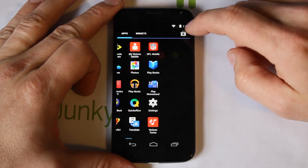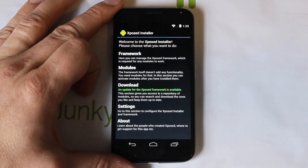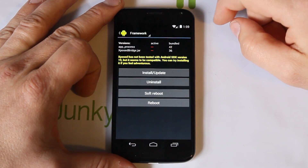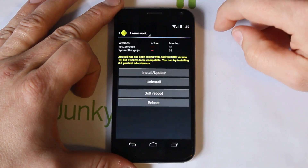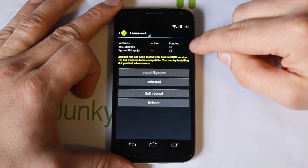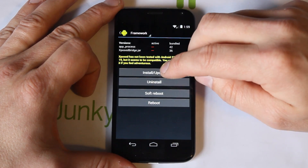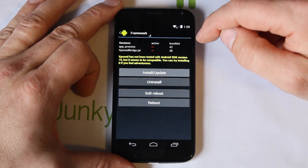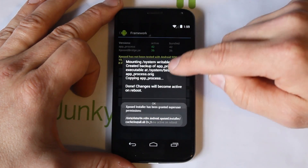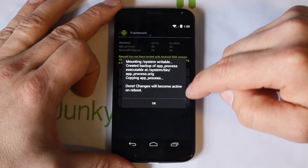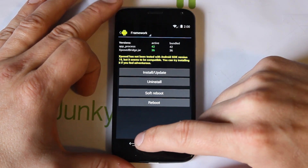We're fully booted, so go back into the app drawer, get Xposed Installer. The first thing you need to do is come in to Framework. You can see the build info and some items in red saying it's not installed. All you do is tap Install/Update, grant SuperUser permission, and it does its thing. It says changes are done but you need to reboot to activate.